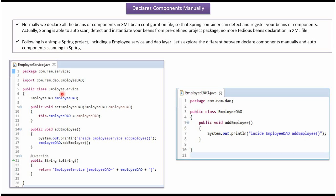Here I have defined the class EmployeeService. It has a dependent object EmployeeDao and a setter method for this property. And it has an addEmployee method. From this addEmployee method we are calling the addEmployee method of EmployeeDao. Here I have overridden the toString method. Here I have defined the class EmployeeDao, which also has an addEmployee method.